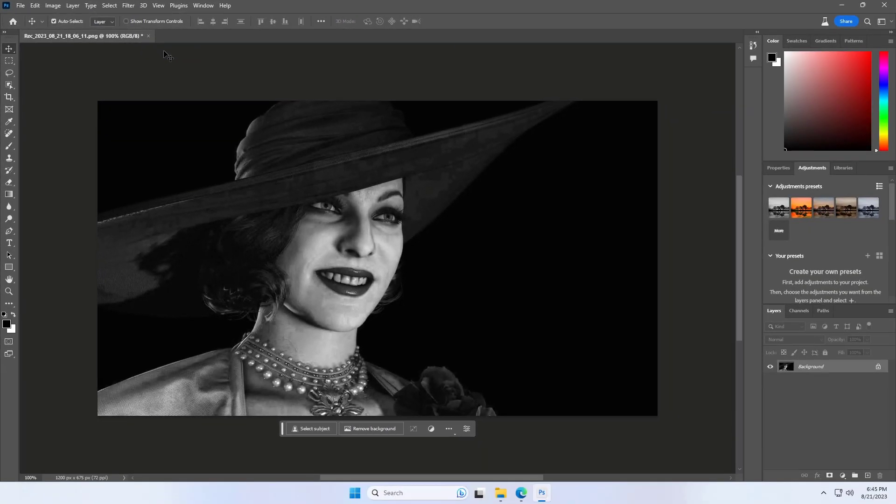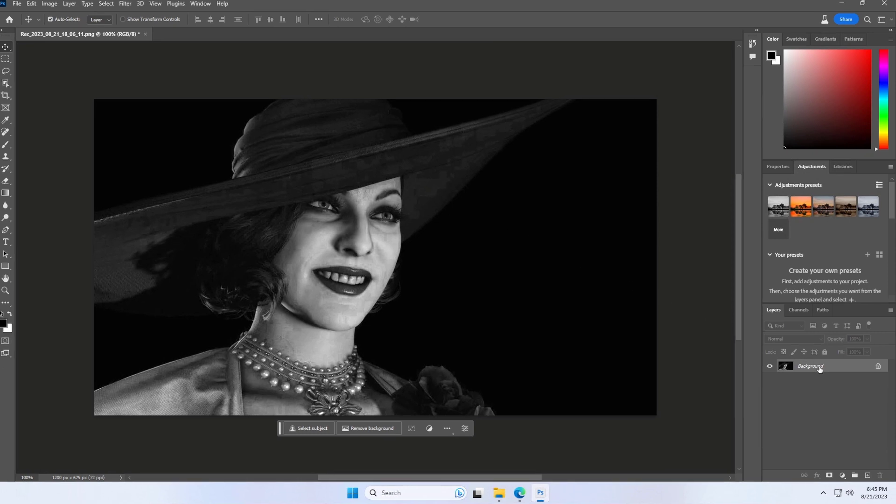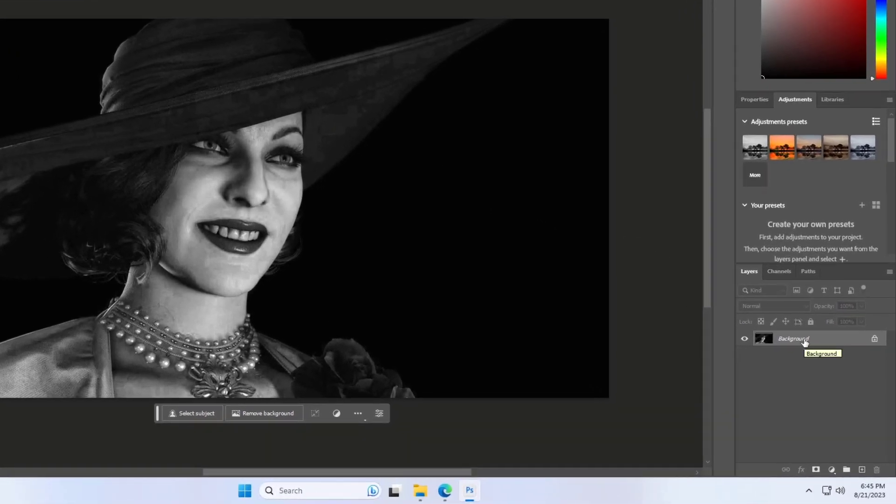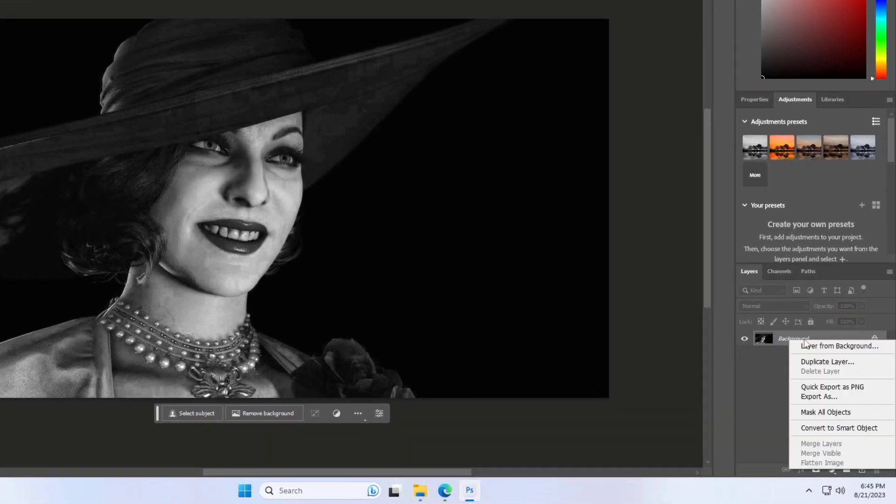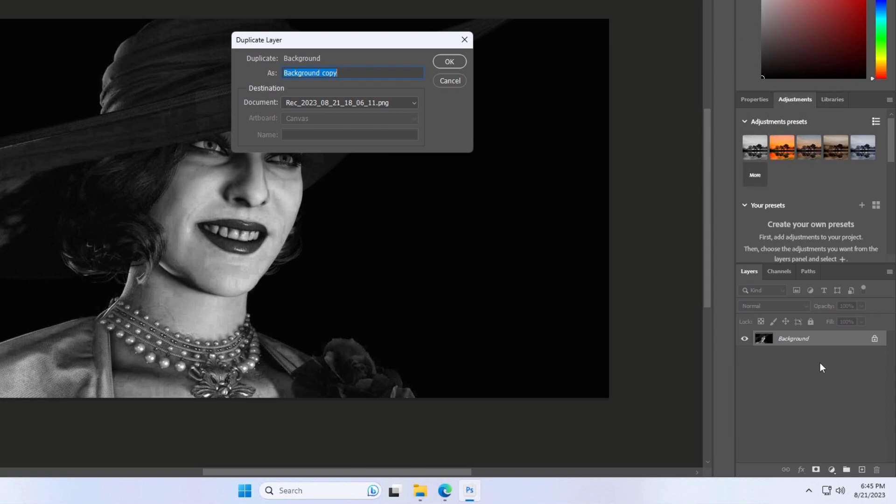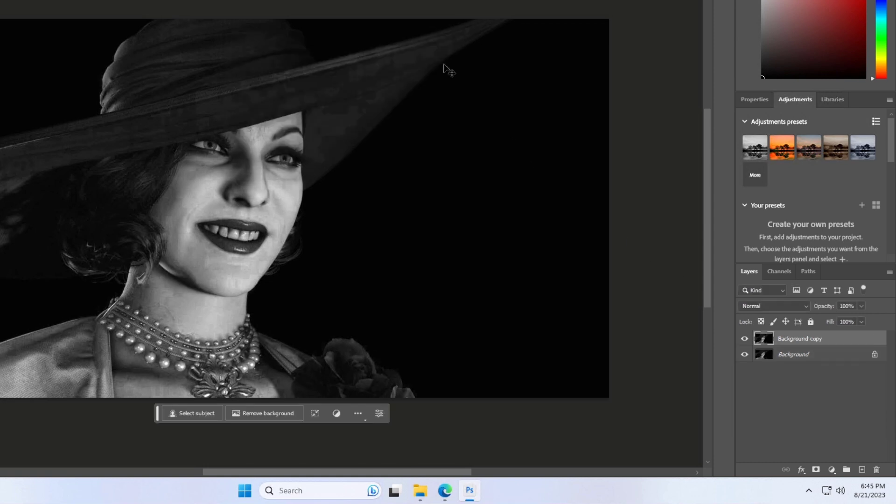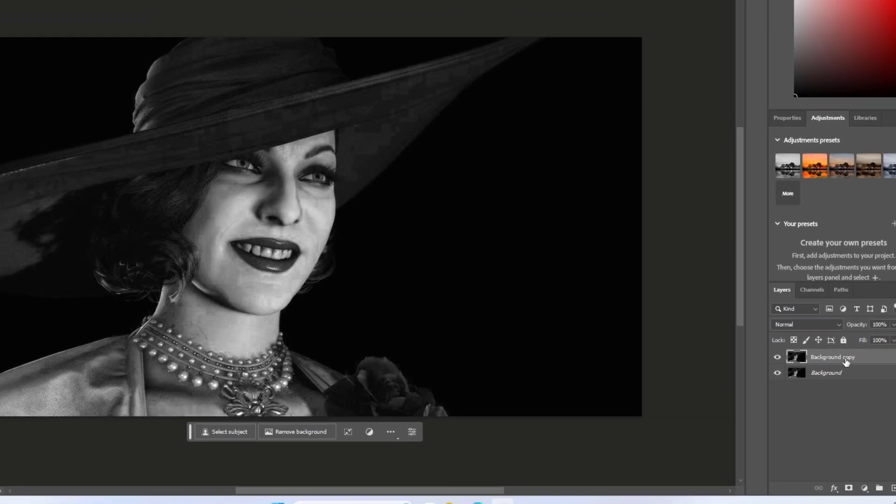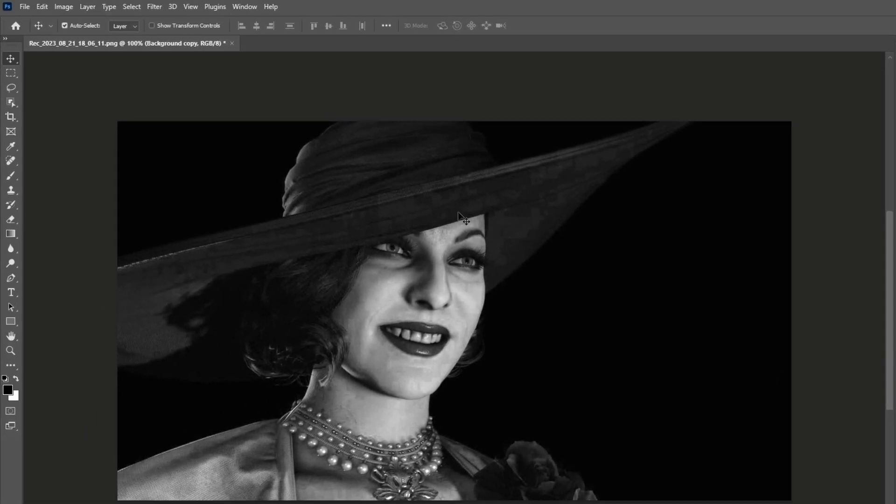Now create a duplicate layer. Select the duplicate layer and click on Filter, then choose Neural Filters.